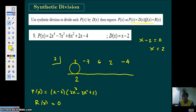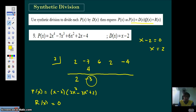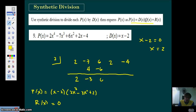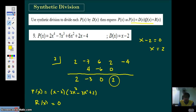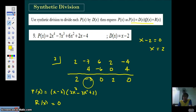Bring down your first number. Then multiply this number by the number in the box — that gives you 4. Add to get negative 3. Multiply negative 3 by the number in the box, you get negative 6. Add, then multiply by the number in the box to get 0. Add, then multiply by the number in the box to get 4. Add. You notice the numbers in the third row are the coefficients of your quotient.